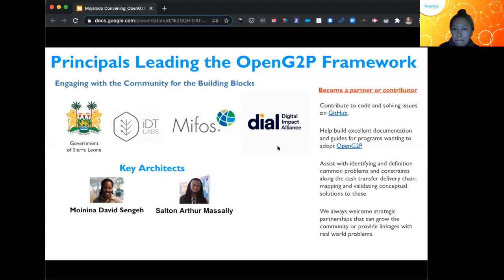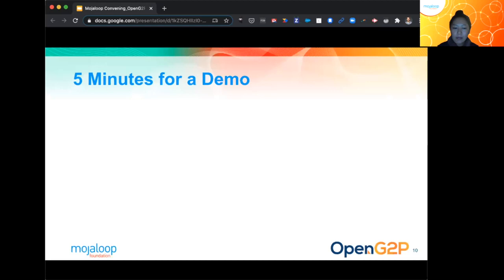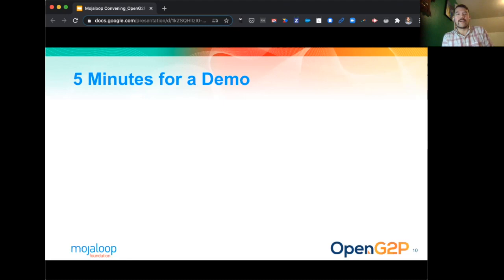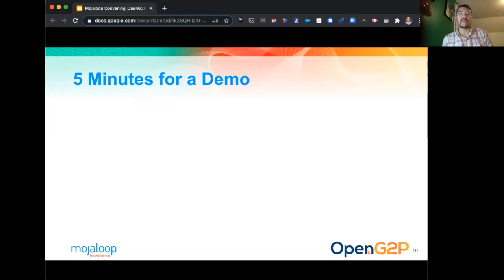I'm going to spend about five minutes doing a high-level demonstration of some of the OpenG2P components, and then share a link to the demo server and repositories after the session. I wanted to thank Kazem for the opportunity to be part of the OpenG2P initiative and help bring the efforts from MIFOS, Payment Hub, and MojaLoop to provide more of these end-to-end components and reference architecture for G2P scenarios.